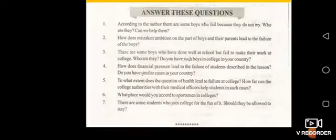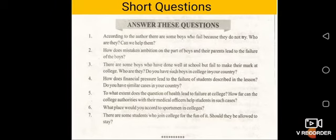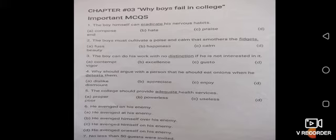And the last one: there are students who join college just for the fun of it — these are lazy bluffers. There are some worksheets given here; these are your homework, the notes which I have provided you, and you have to prepare them from these notes.